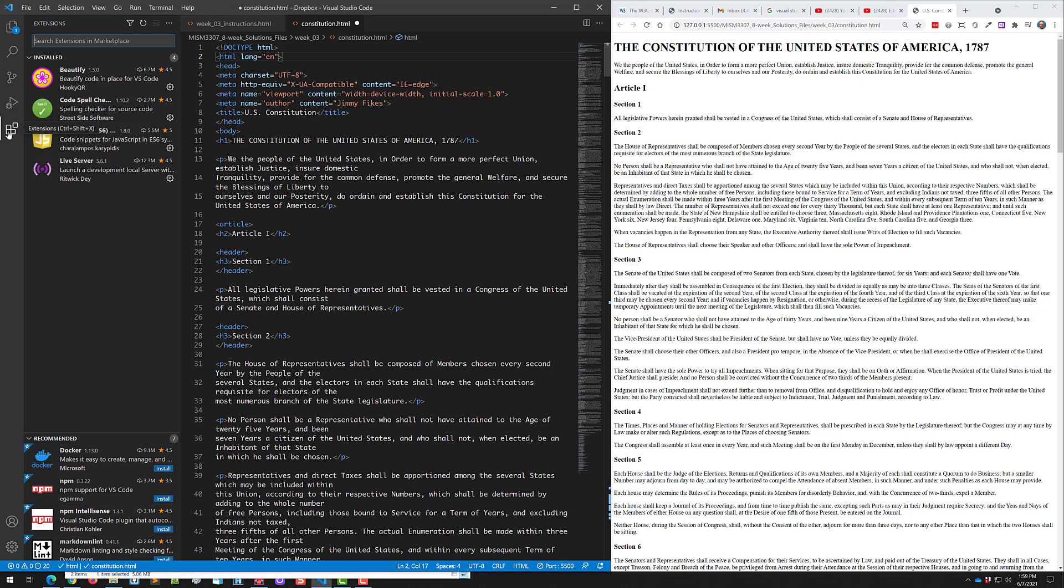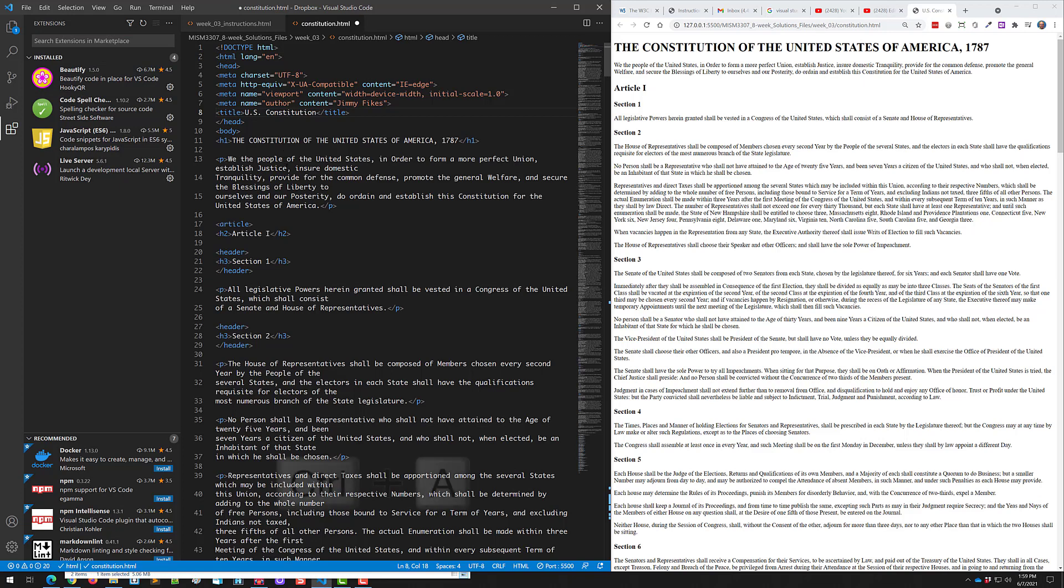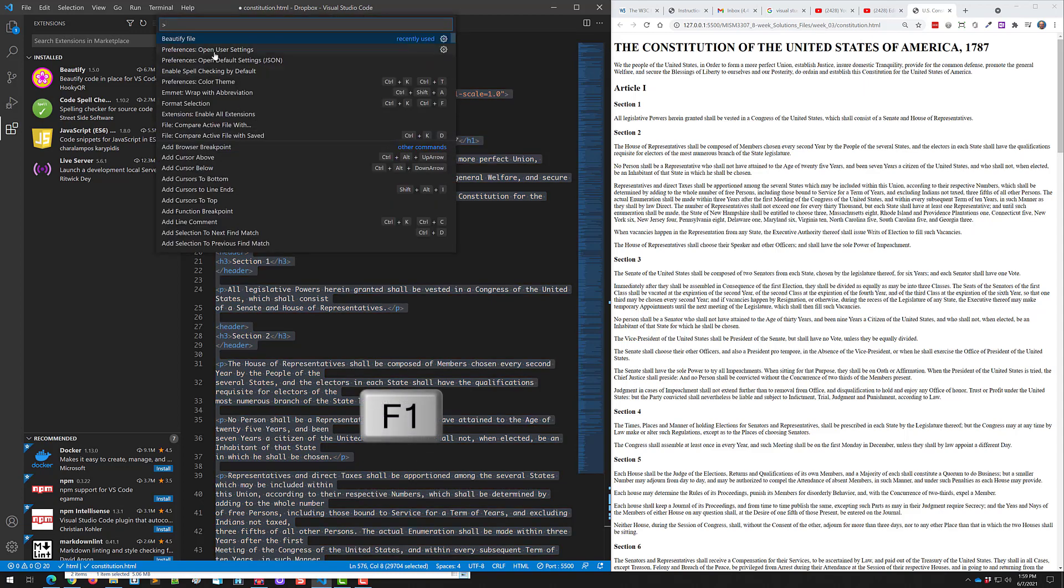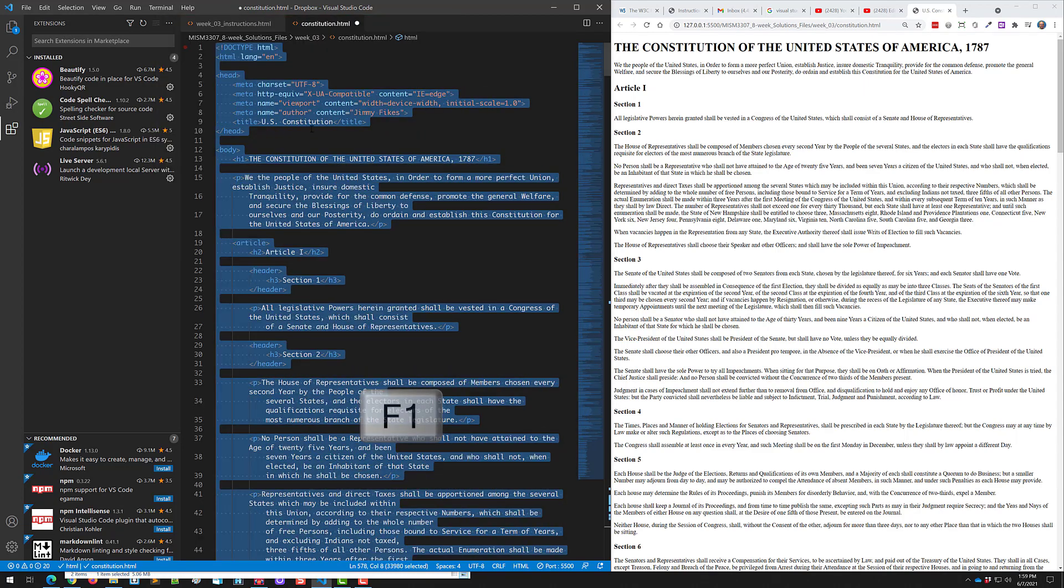There is an extension we're using called Beautify. What we're going to do is select all the code with Control-A, and then open the Command Palette. I use the F1 key to do that, and there is the Beautify file.